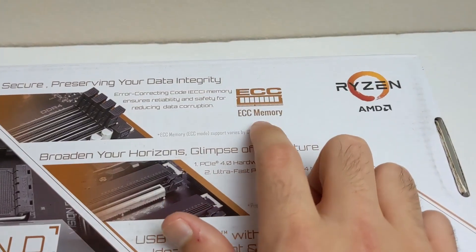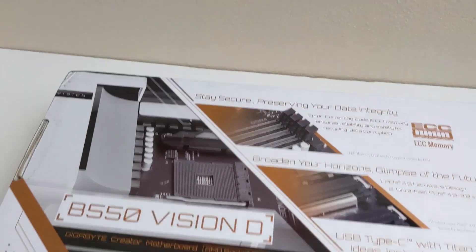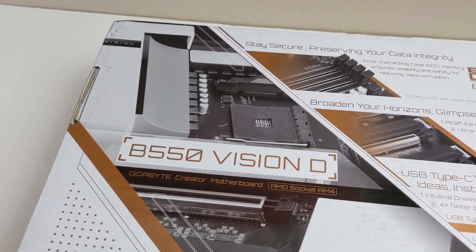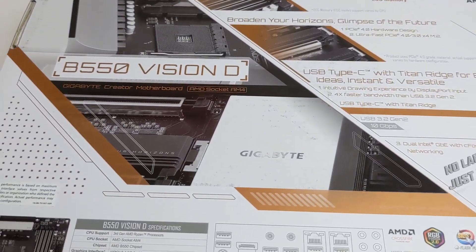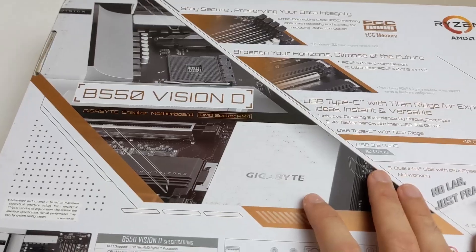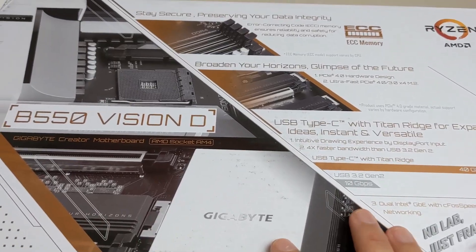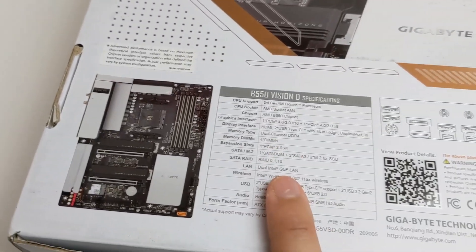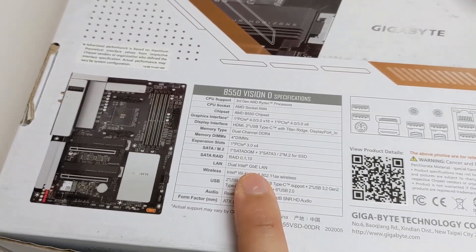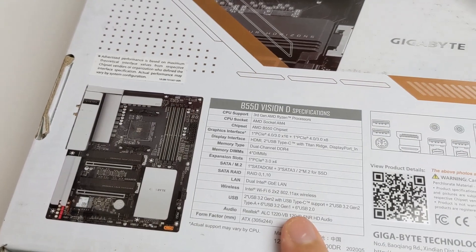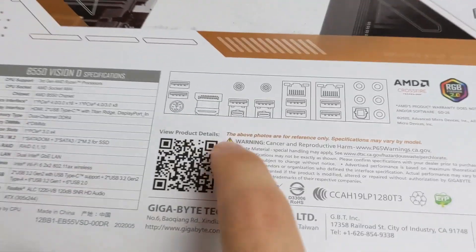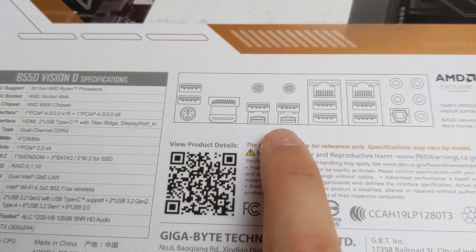It supports ECC memory, PCIe Gen 4, and of course the latest 5000 series processors. And it has dual Thunderbolt 4 ports, which is insane, right here as you can see in the I/O.